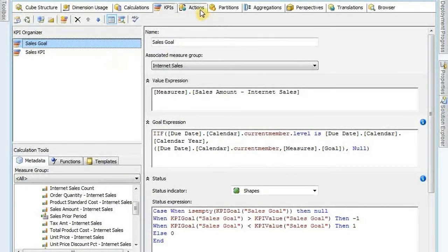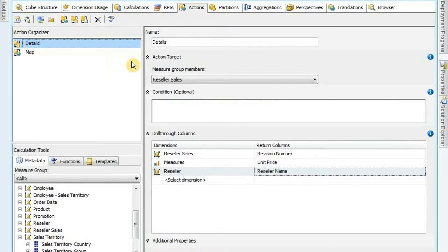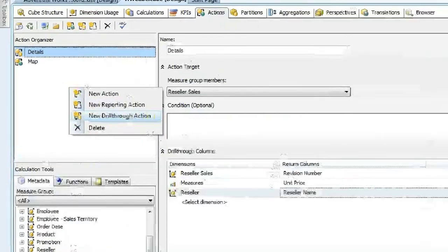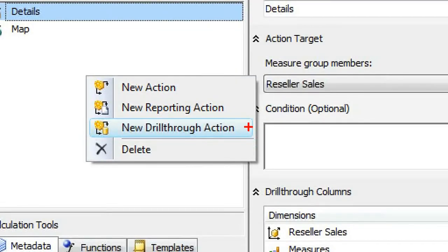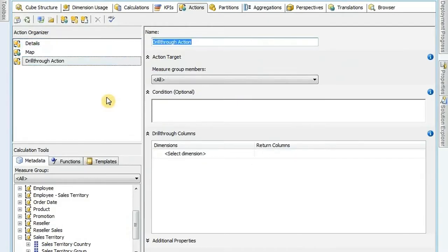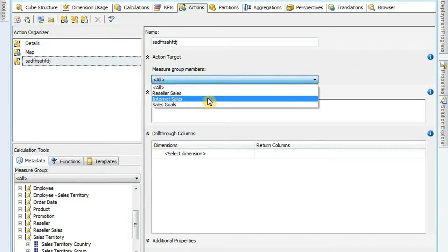Our next section, we're going to talk about actions in a cube. Actions allow you to drill down and see details. They allow you to bring up reports, and they allow you to actually call URLs also. So if you right-click over on the left-hand side, you'll see those three actions that come up: there's my drill-through action, my reporting action, and then the other one which is new action - typically used for pulling up a URL. There are several other options available. We're going to cover URLs in today's webinar.